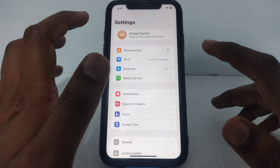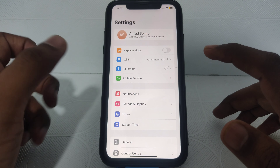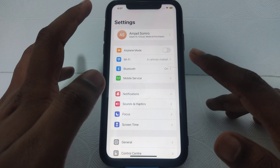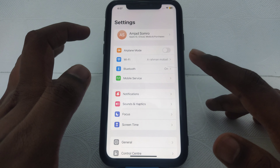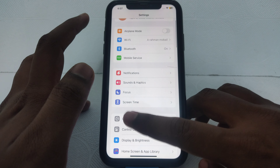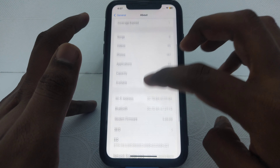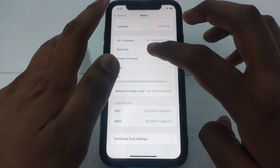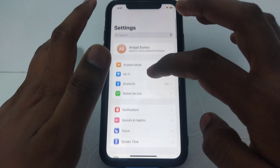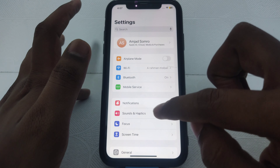If you want to check your cycle count and you have an iPhone 15, you can easily check it without any problem. Go to Settings, then tap General, then tap About, and you will find the Battery option where you can easily find Cycle Count.